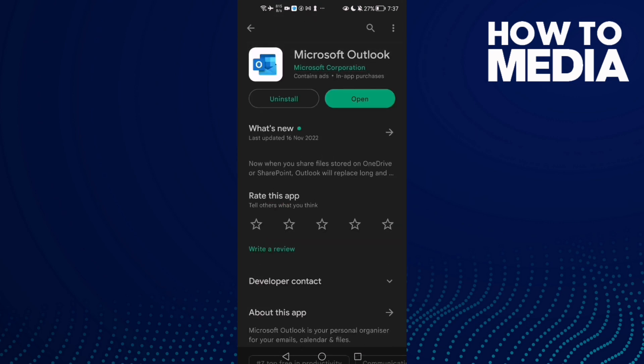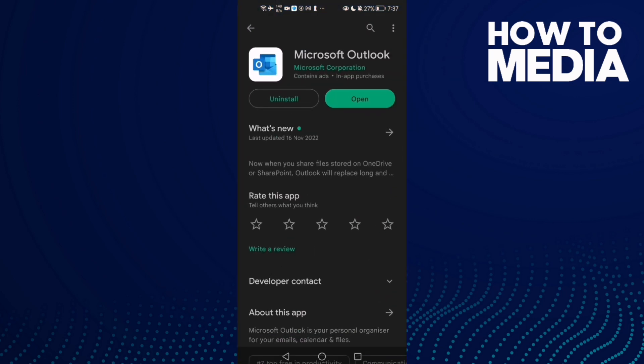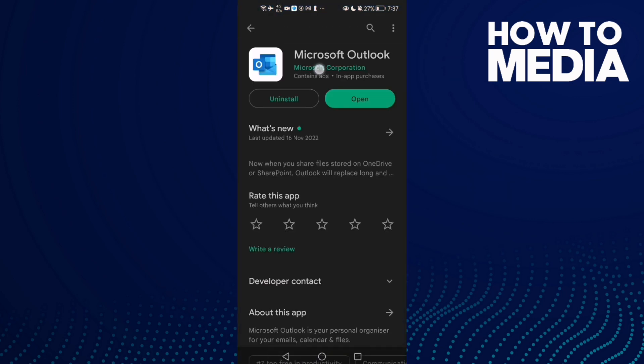I mean, open Play Store and type Outlook and check if there's an update for Outlook.